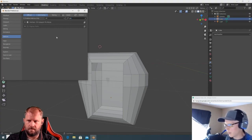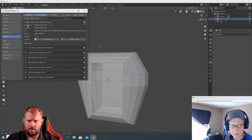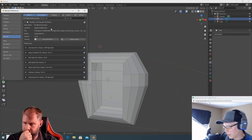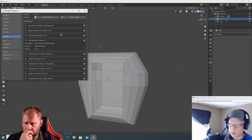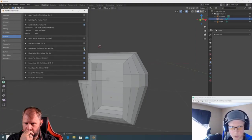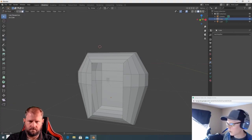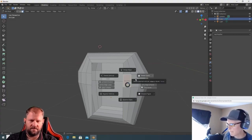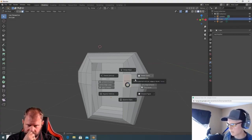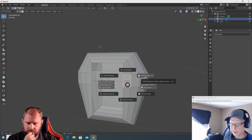Once activated, open it up and you'll see all the different pie types available. I recommend starting with just the Edit Delete Pie, which is mapped to X. Turn the others off one by one once you understand what they do. Now when you hit X to delete, a pie menu appears — delete vertices, edges, faces — very Maya-like.